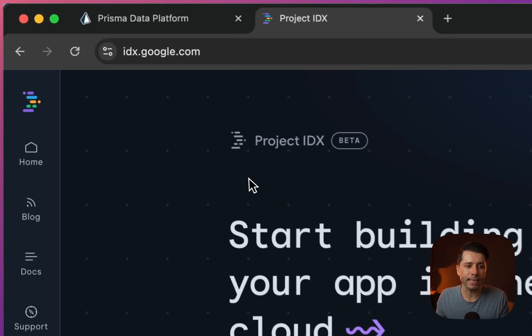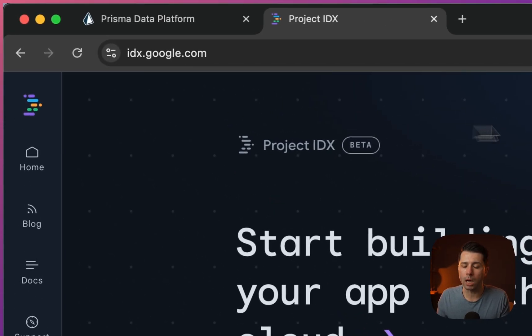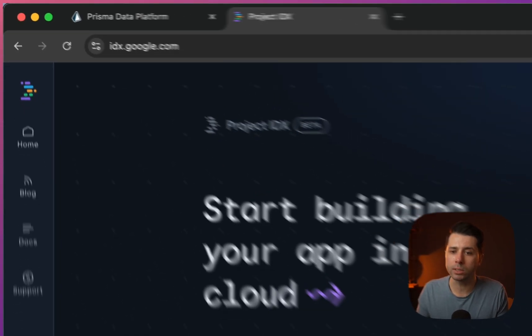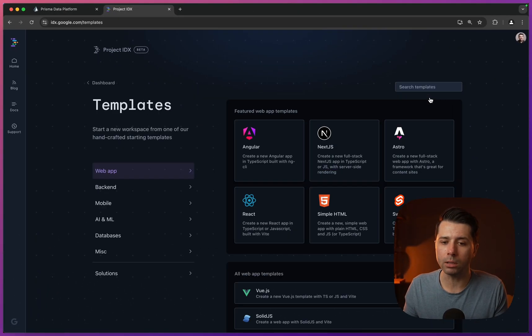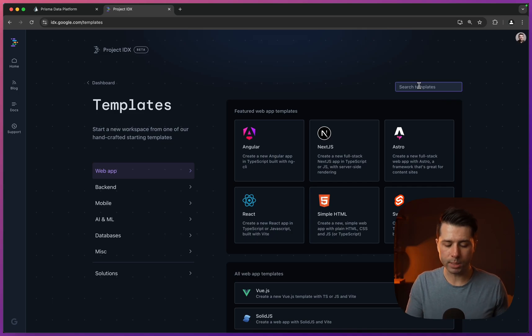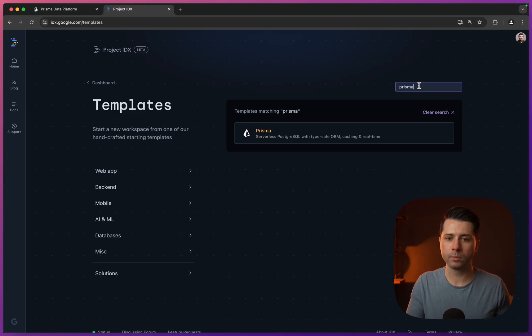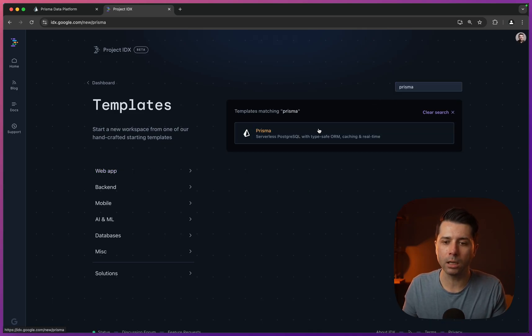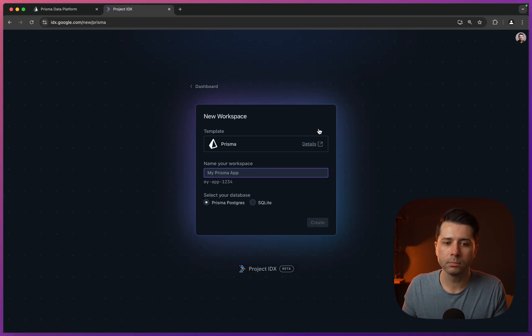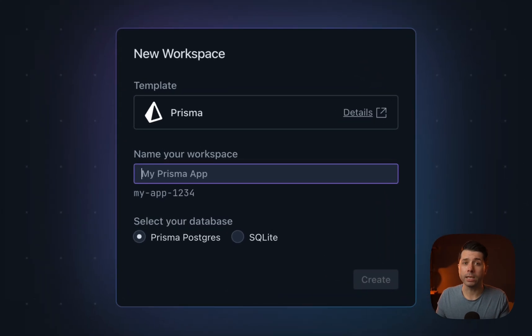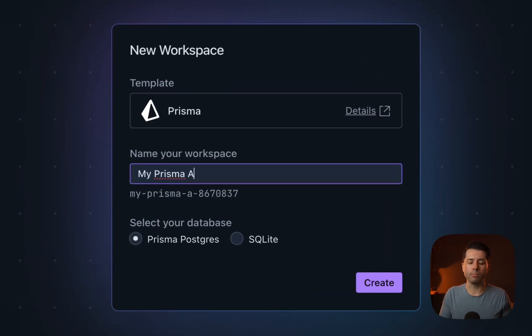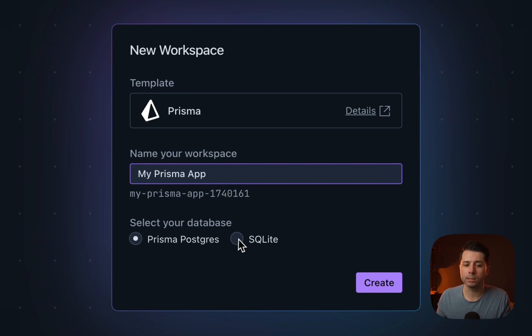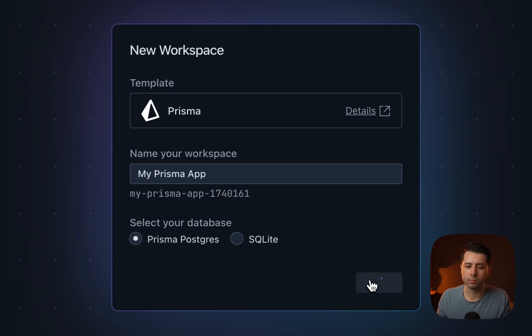Over at idx.google.com, if you are logged in, you can start to browse templates. Let's search for Prisma. We've got Prisma here. Let's click on that. Then give the workspace a name. I'll choose what was suggested there, my Prisma app. For the database, we get to choose between Prisma Postgres and SQLite, and we'll stick with Prisma Postgres.